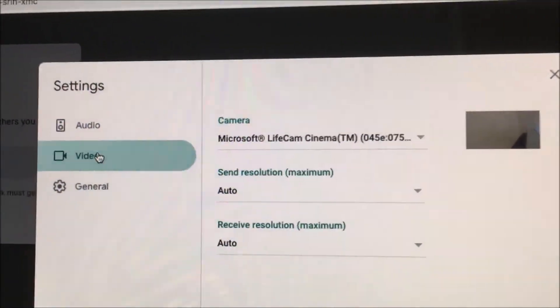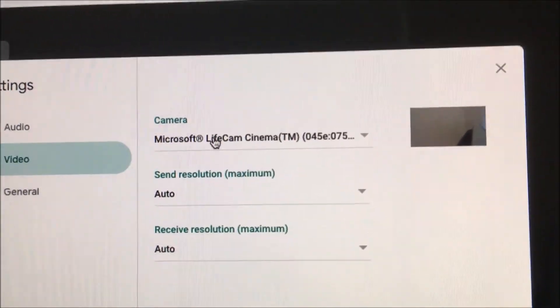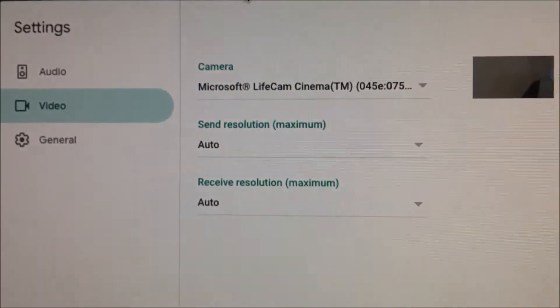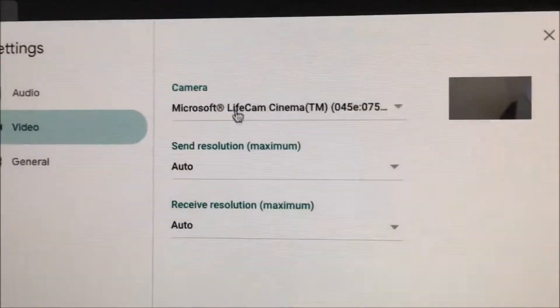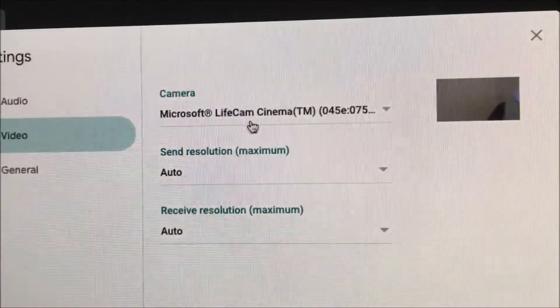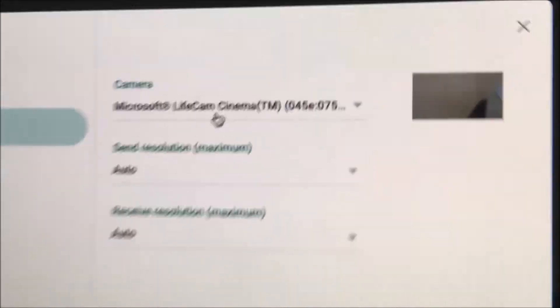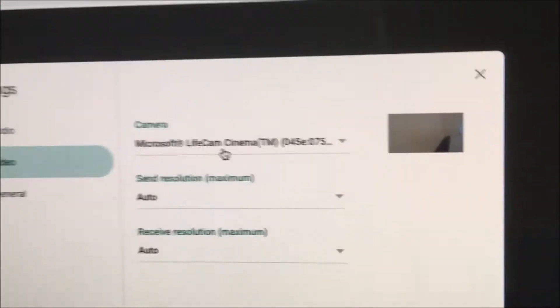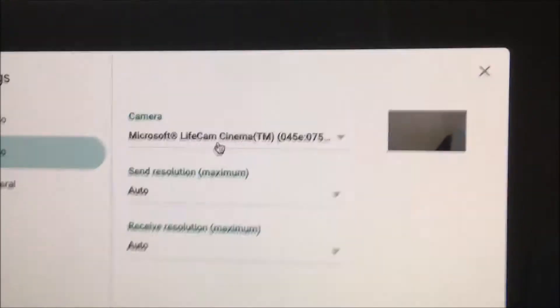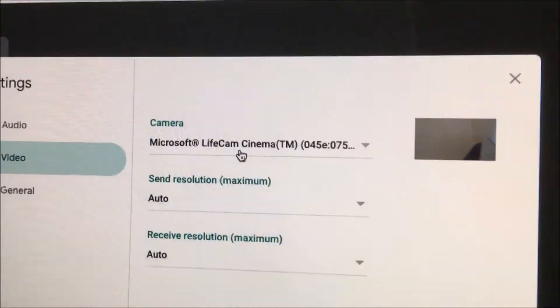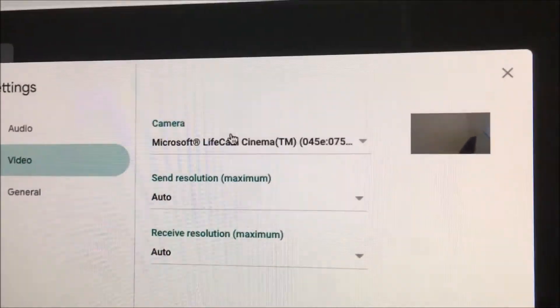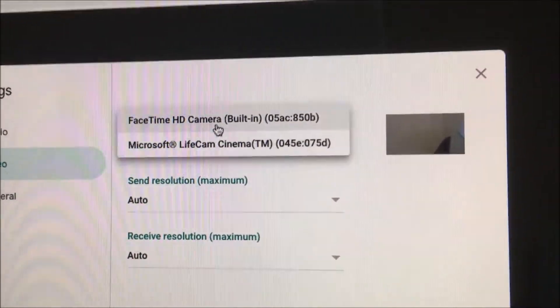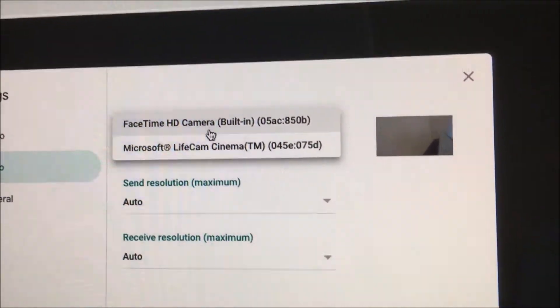So let's go to the video. And right now you can see it says LifeCam. That's my Microsoft LifeCam over here. It automatically defaulted it. But if for some strange reason it didn't default it, you could select it under camera over here and just click on it, and then you can choose which one you want.